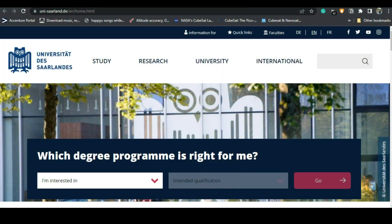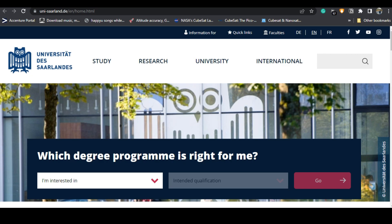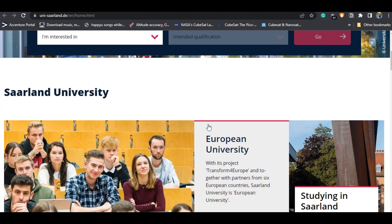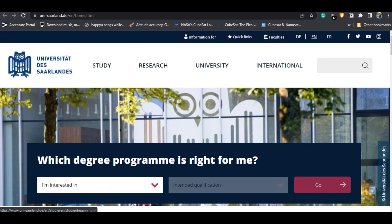This is the university's official website. Over here you can see everything related to the study, research, and everything about the university. Whatever website I am showing you right now, every link is in the description box, so you can click on those links directly to land on this website.